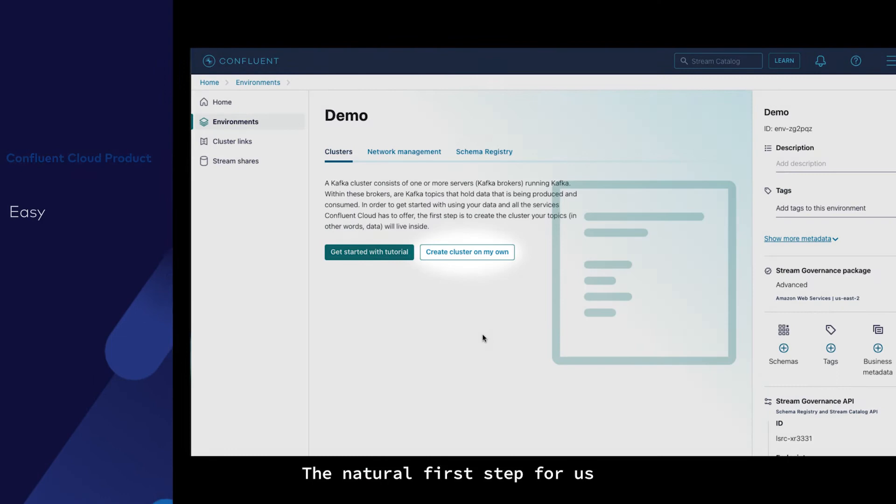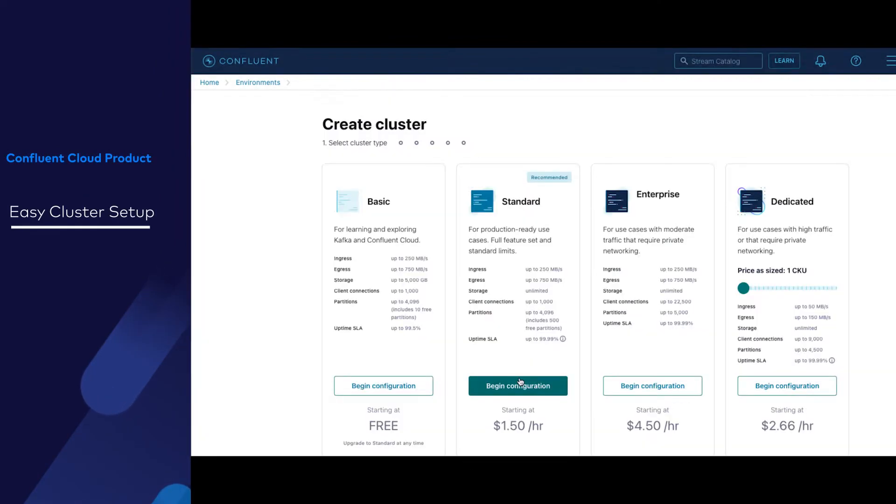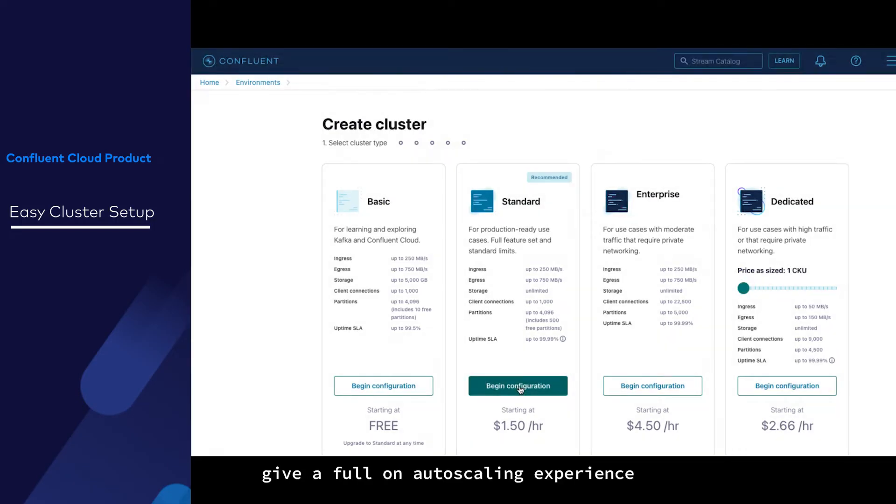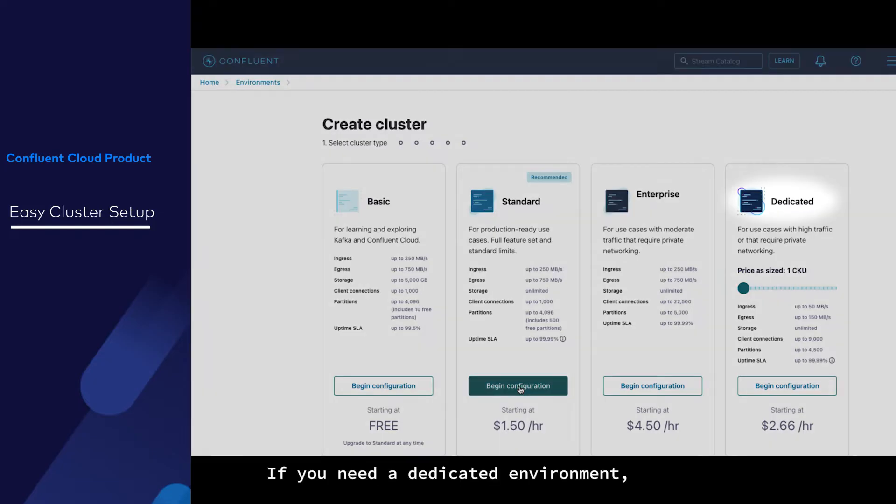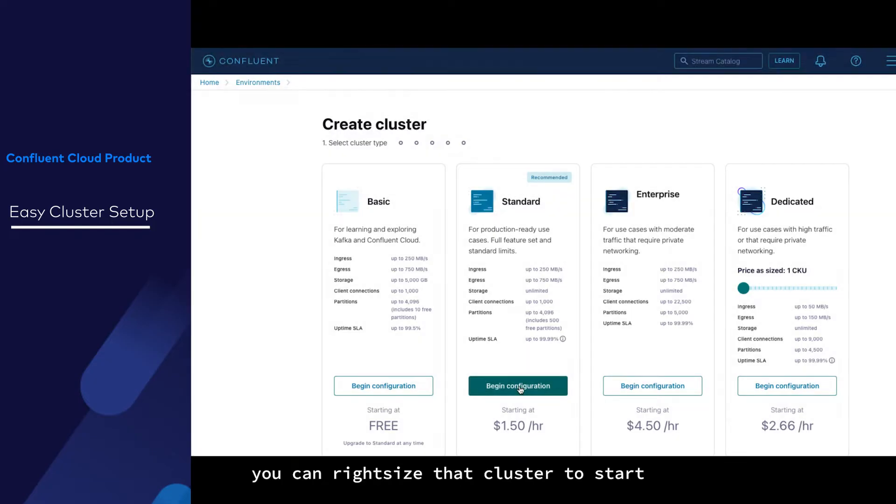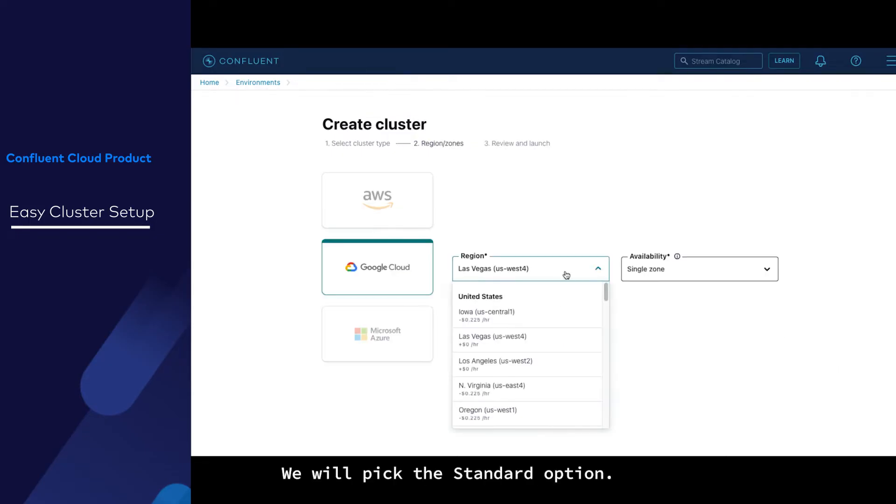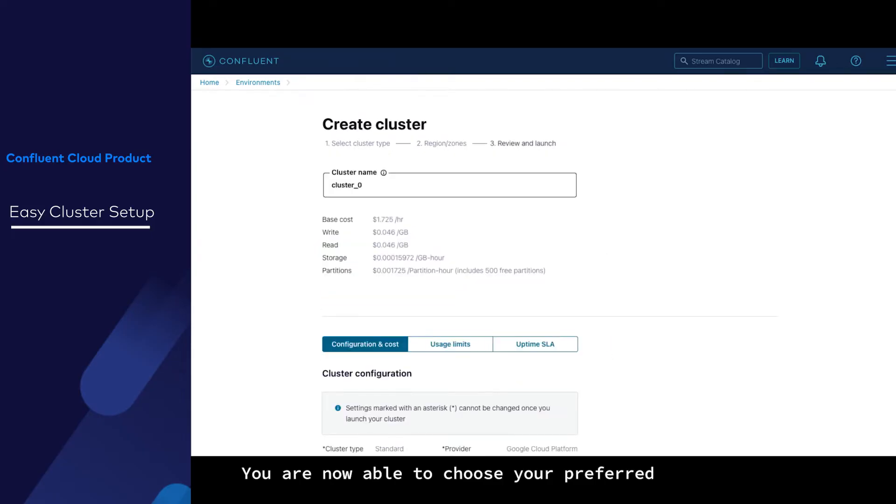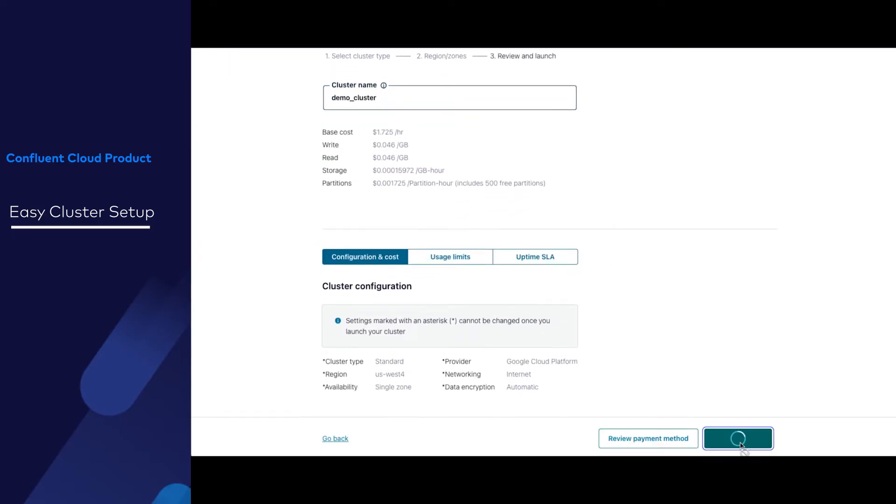The natural first step for us is to create a cluster. We have multiple options here: Basic, Standard, and Enterprise give a full-on auto-scaling experience that completely takes care of the operational burden of scaling clusters. If you need a dedicated environment, you can right-size that cluster to start and then expand it just that easily in the product too. We'll pick this standard option. You are now able to choose your preferred cloud provider and your preferred region. And just like that, your cluster is launched.